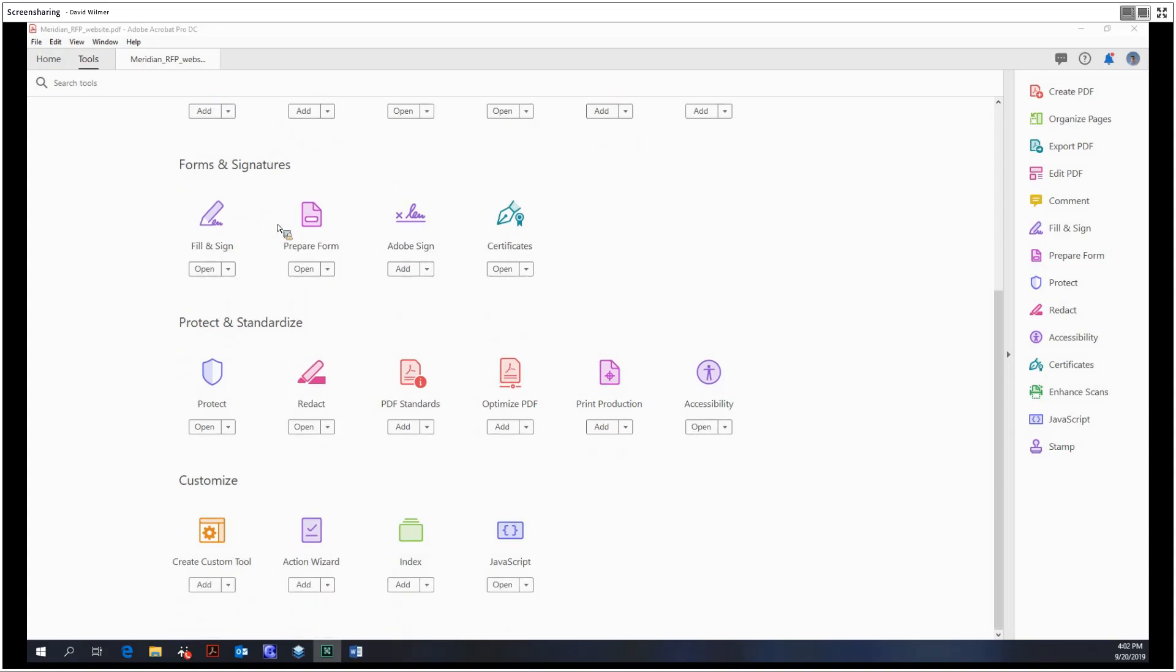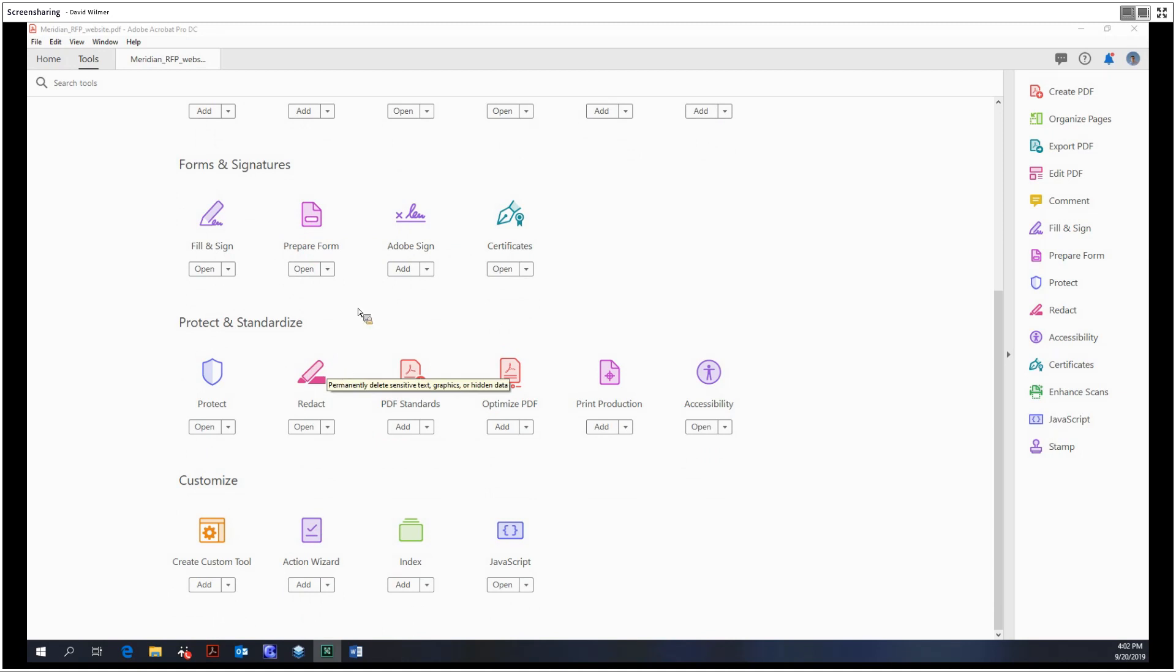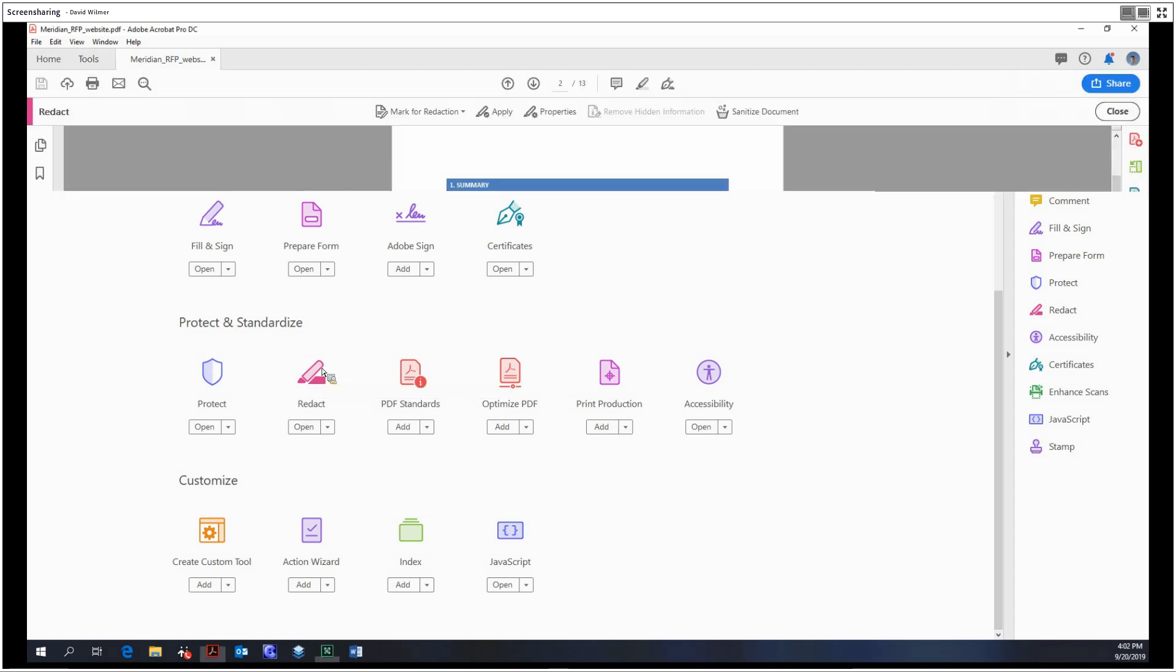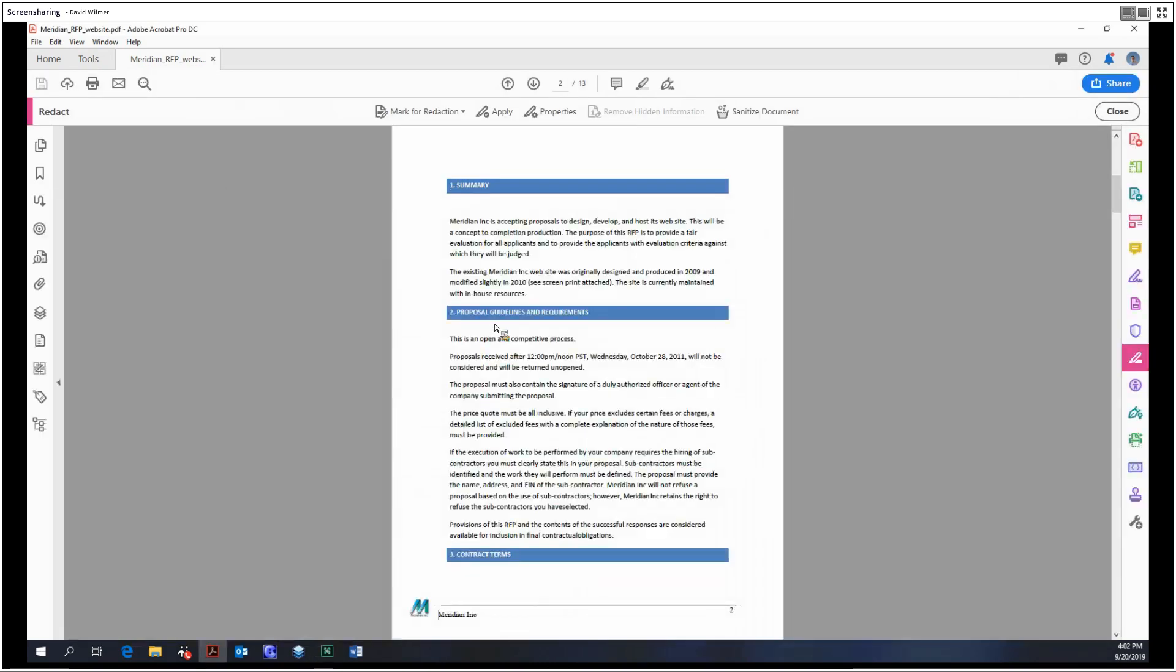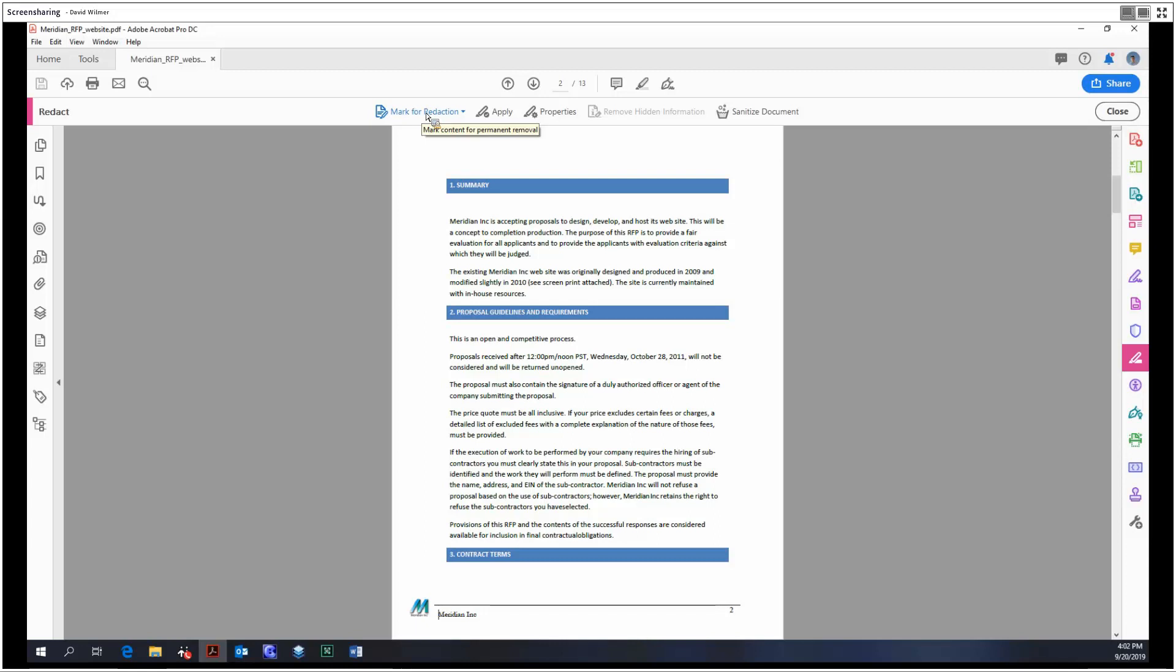Hello and welcome. My name is David Wilmer and today we're going to be looking at the redact tool in Adobe Acrobat Pro DC. First, the emphasis is on the word 'mark' - this marks for redaction but does not perform the redaction. The redaction will only take place after you click apply.